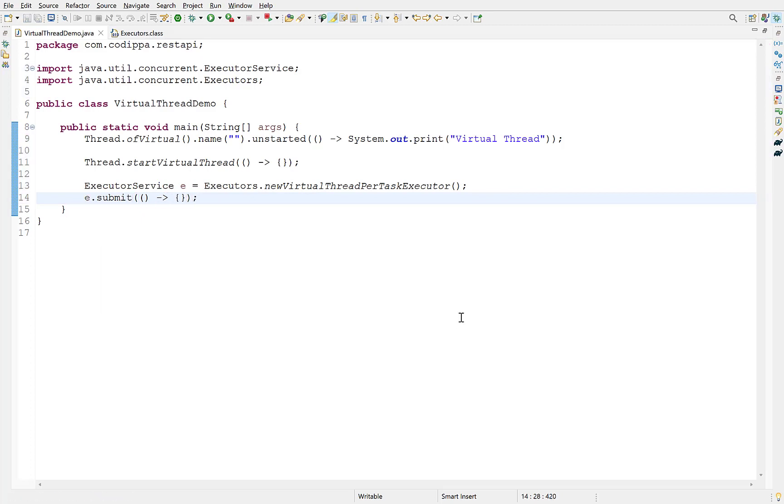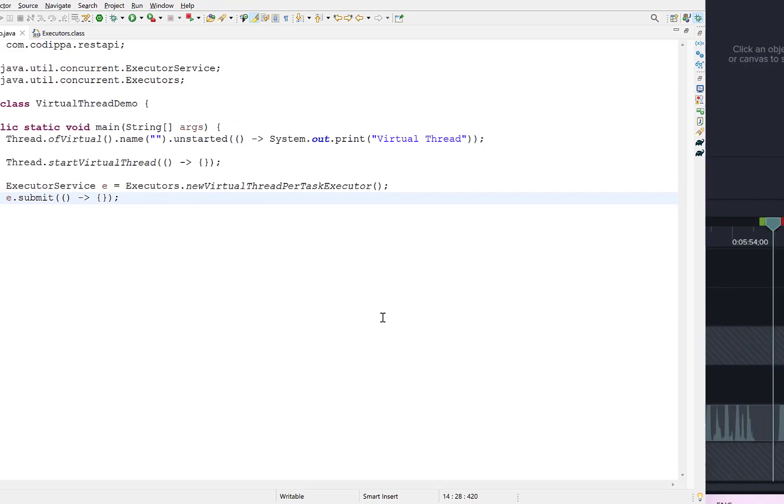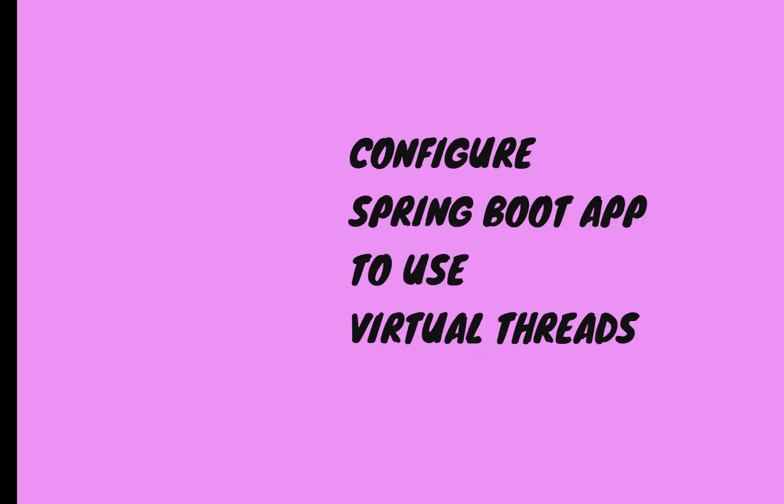So, in this video we learned the meaning of virtual threads, what problem do they solve and how to create them in three different ways. In the coming videos, we will see how to configure Spring Boot application to use virtual threads by default. Hope you liked the video. Thanks for watching.